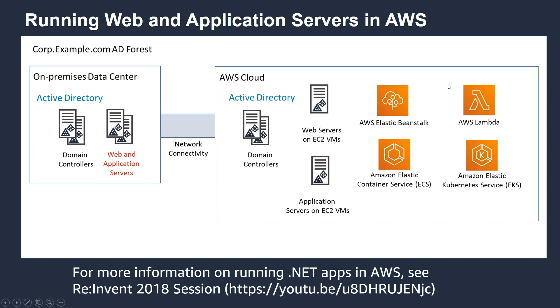A lot of our customers are also looking at refactoring their on-premises .NET applications and running it on .NET Core and potentially running it in a container. We provide Elastic Container Services, ECS, or if you're looking at Kubernetes, EKS. I provided a link here to get more information on this as well.